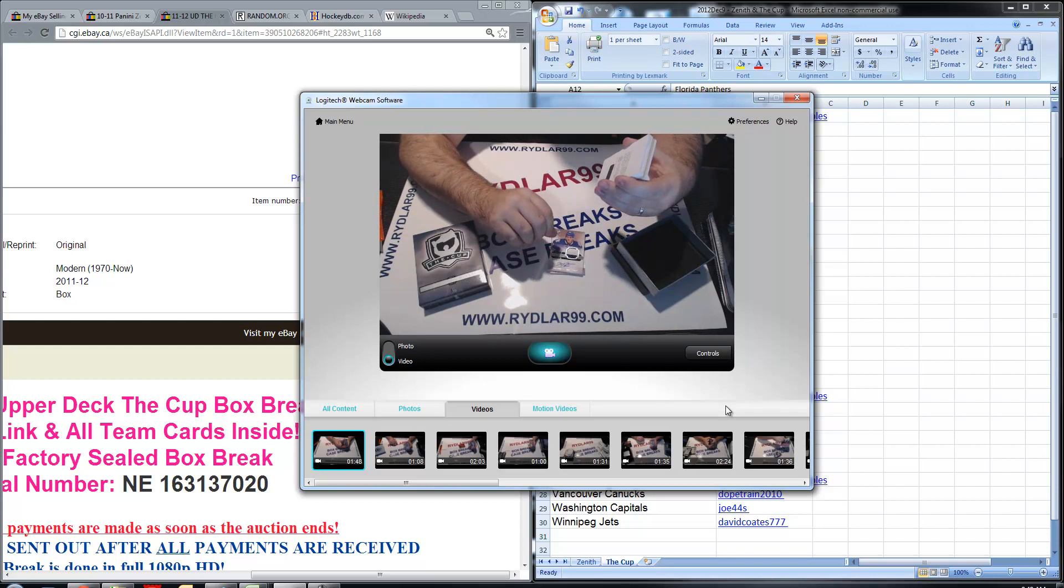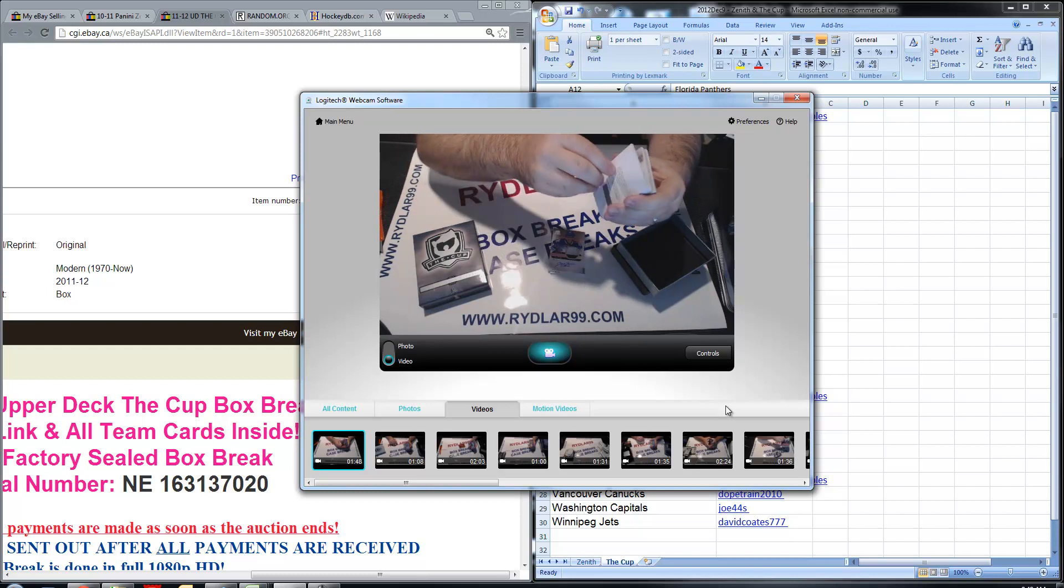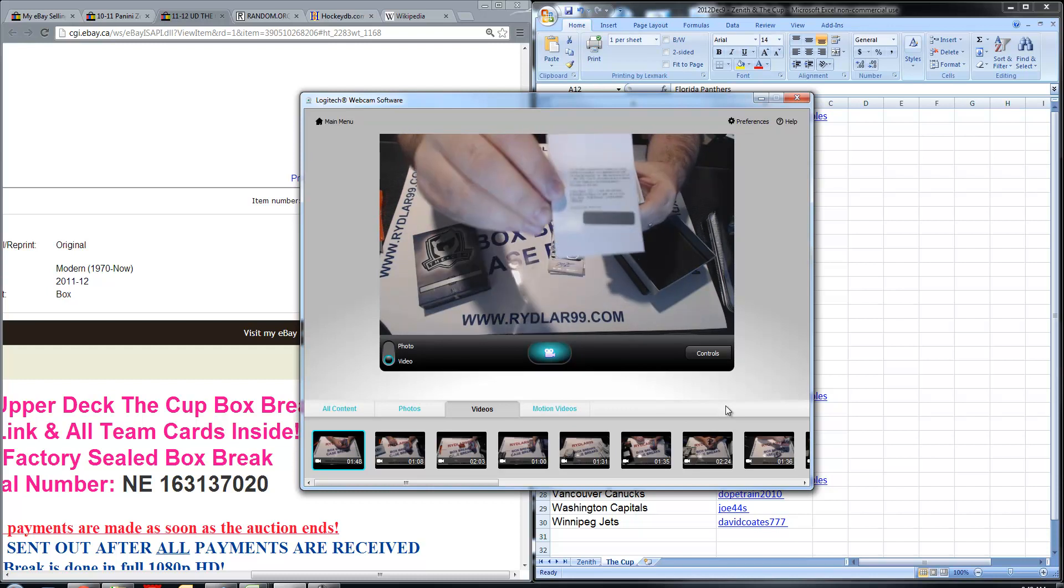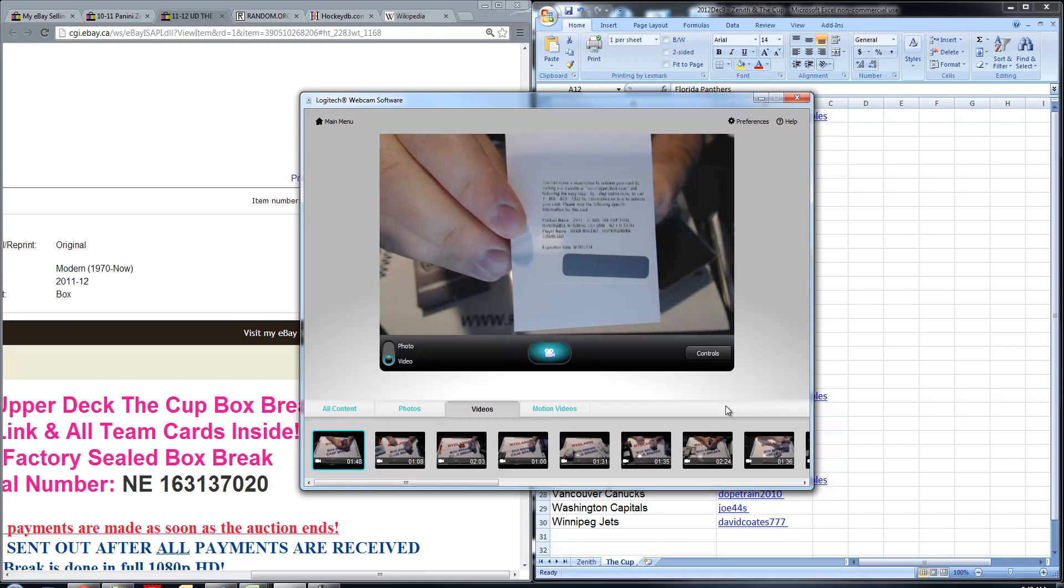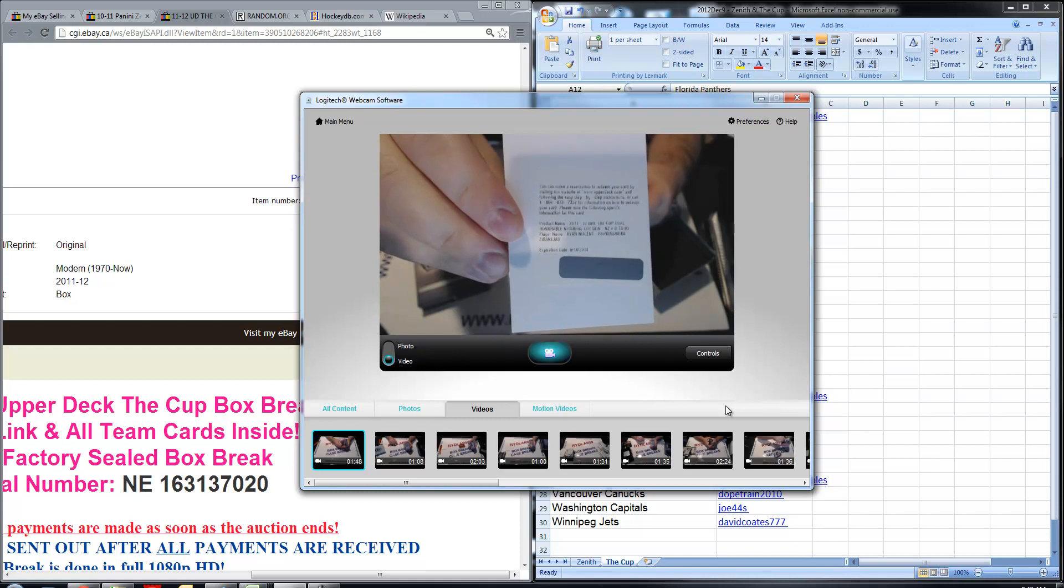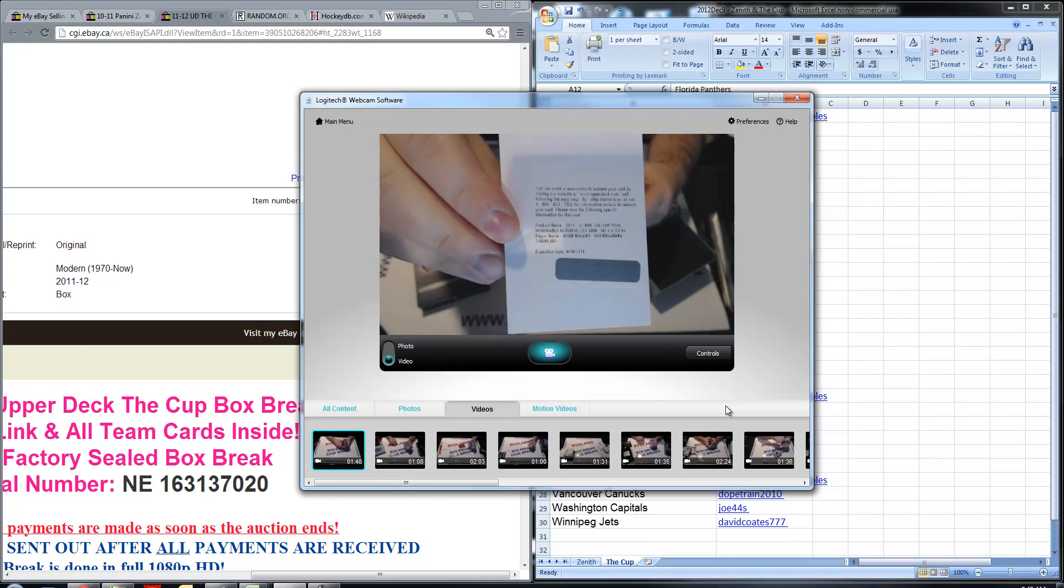Next card, we have a Cup Dual Honorable Numbers to 93, Redemption, Ryan Nugent-Hopkins, Mika Zibanejad. So that's going to be a random at the end of the video.